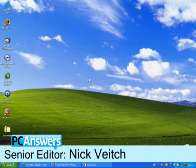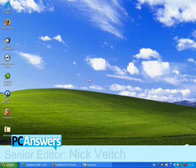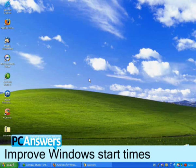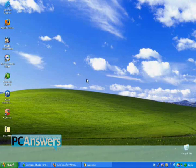Hi, I'm Nick, and in this PCAnswers video tutorial, I'm going to be showing you a quick way to speed up your Windows start time.